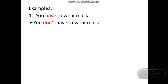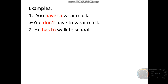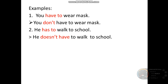Example two — teacher gives you this sentence: He has to walk to school. How do we change this sentence into a negative sentence? Let's see the answer together. He doesn't have to walk to school. Just add doesn't with the singular pronoun he, then have to — it becomes a negative sentence already.